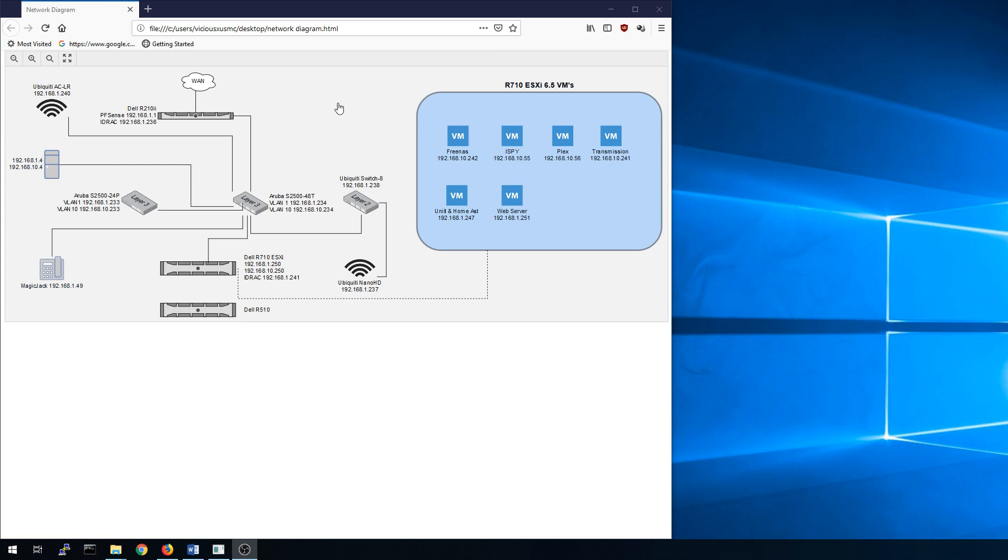So today we'll go through directions on how to use the basics on this program. Now it's fairly easy to use. I'm sure you could figure it out on your own, but I'll give you some pointers to at least give you a head start so that it won't take you an hour to make your first diagram, maybe less than 30 minutes.